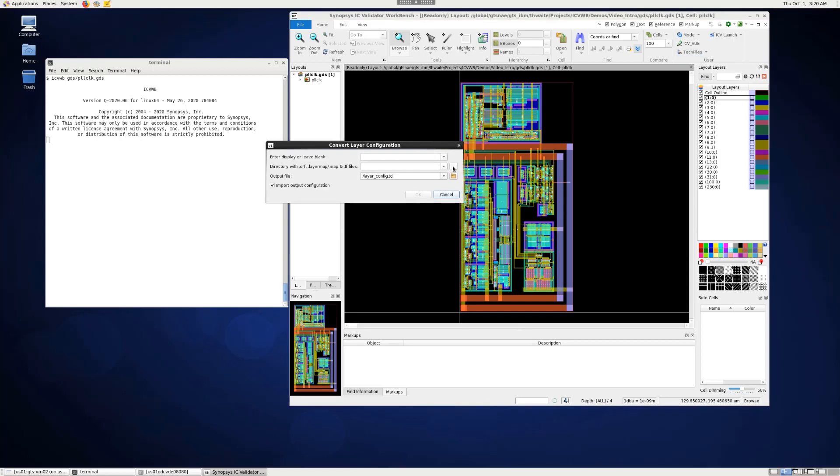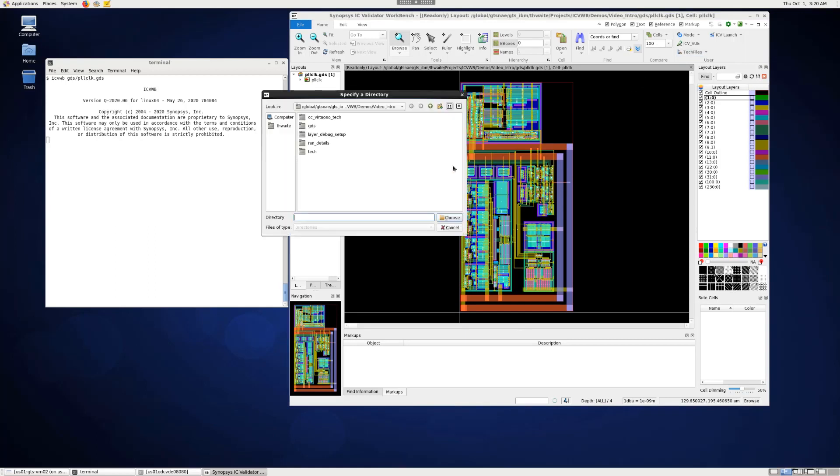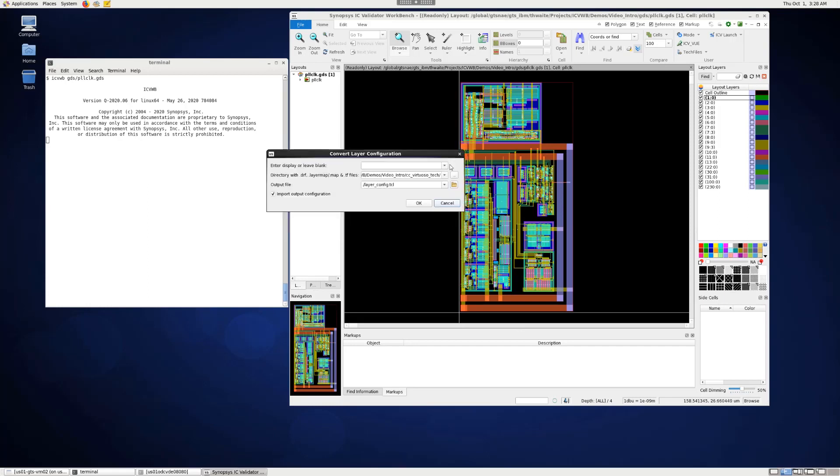We can browse to the directory containing the Tech Files here. Select that, leaving the first option blank to get the default display. I'm using layer config.tickle as the output file and making sure that import output configuration is checked so that the settings are imported into the current layout.